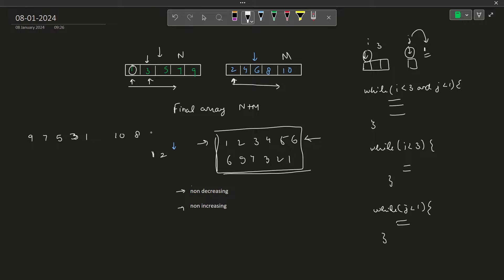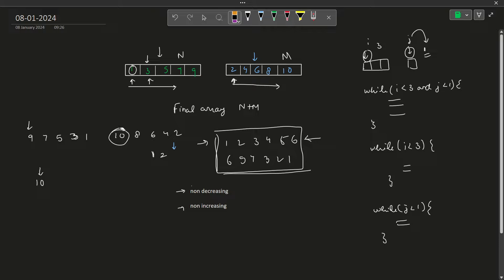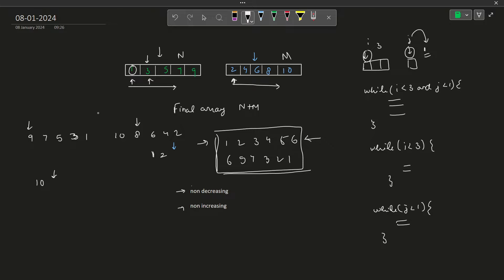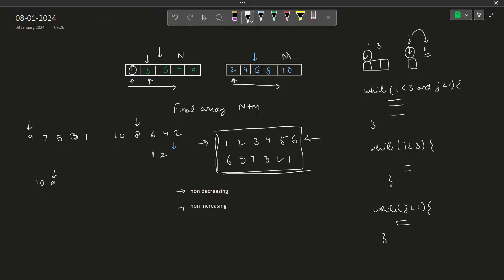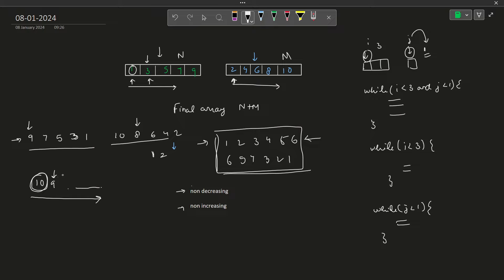After reversing, the first array becomes 9, 7, 6, 5, 3, 1 and the second becomes 10, 8, 6, 4, 2. We have the same two pointers here and here, and the third pointer in the final array. Instead of taking the smaller element, the only difference is we now take the bigger element first. So we take 10 first, then between 9 and 8 we take 9, and so on. The input arrays must also be in non-increasing order, and instead of minimum we take maximum elements.